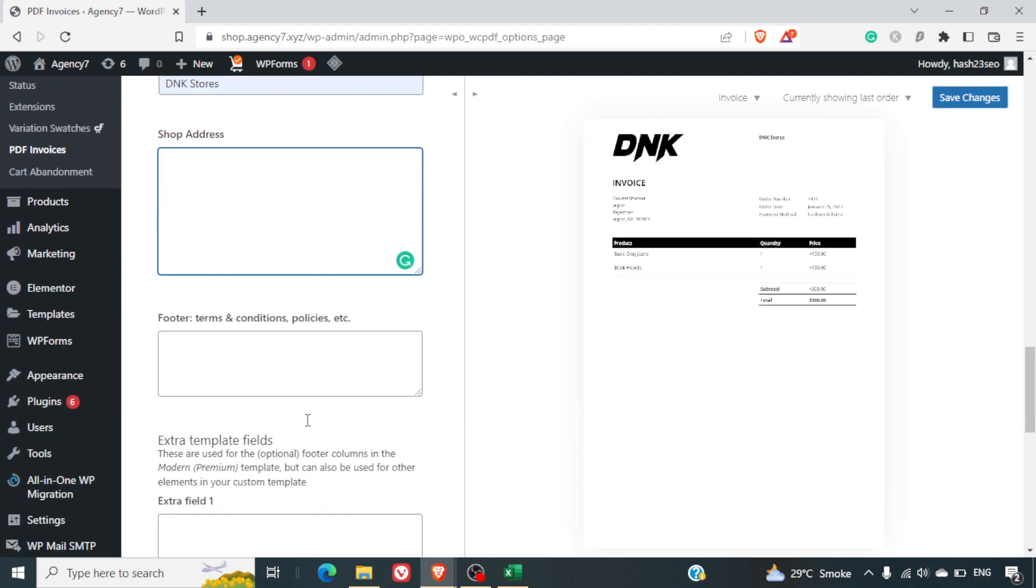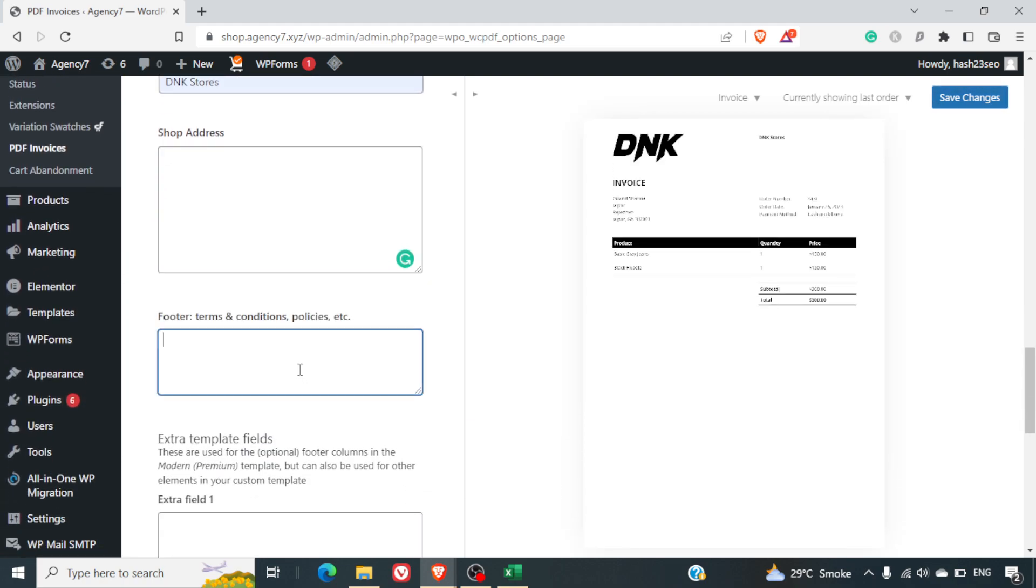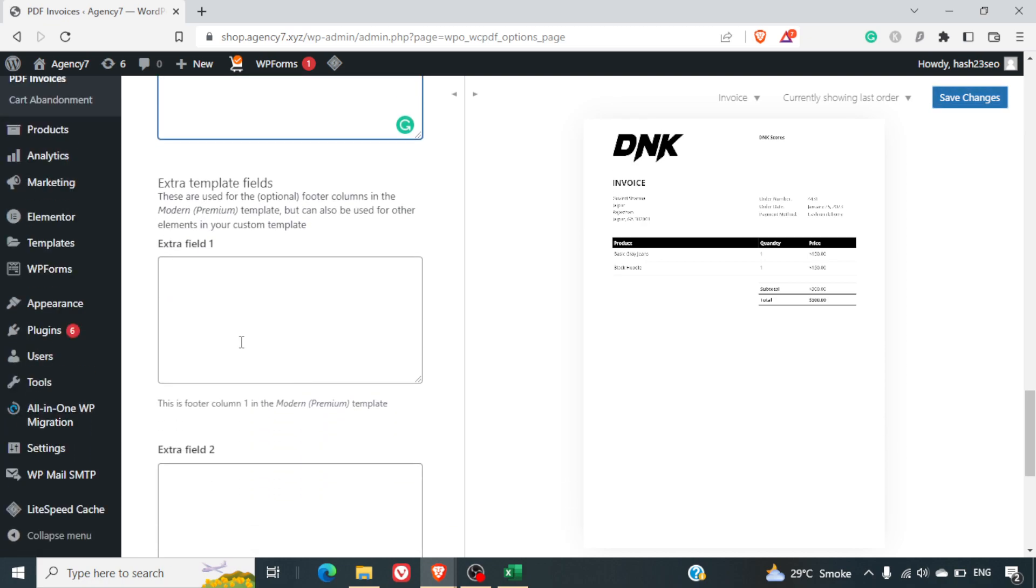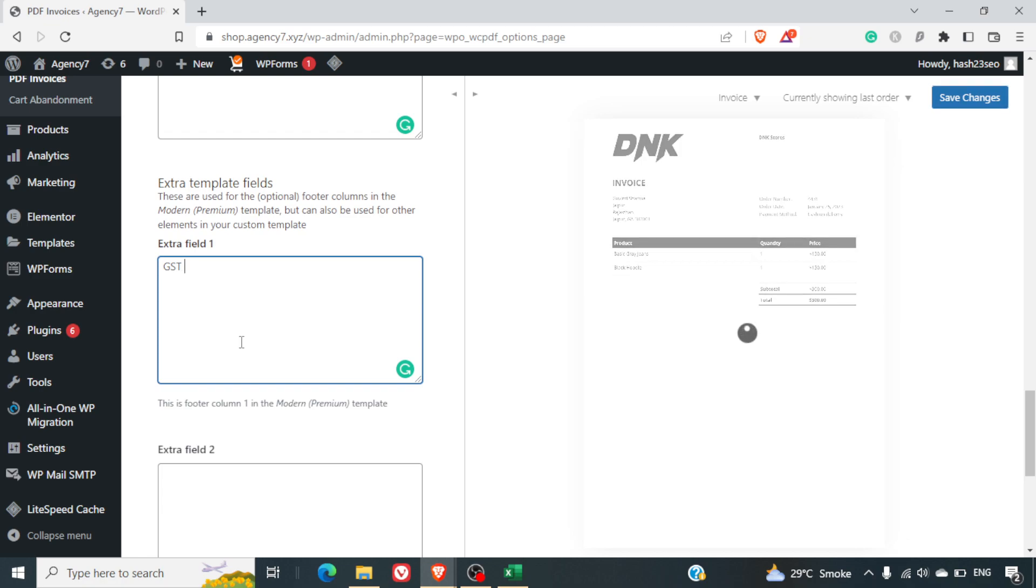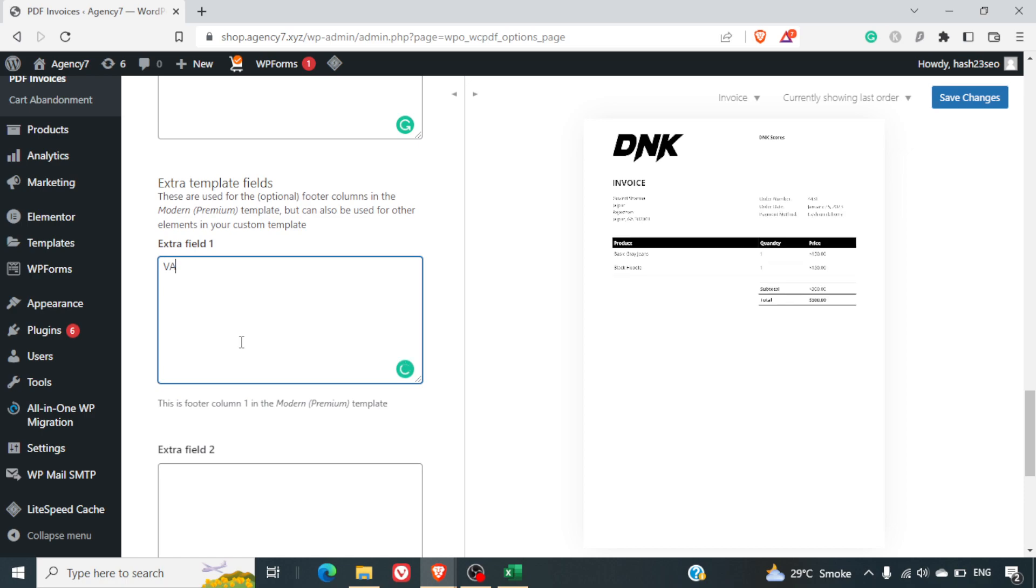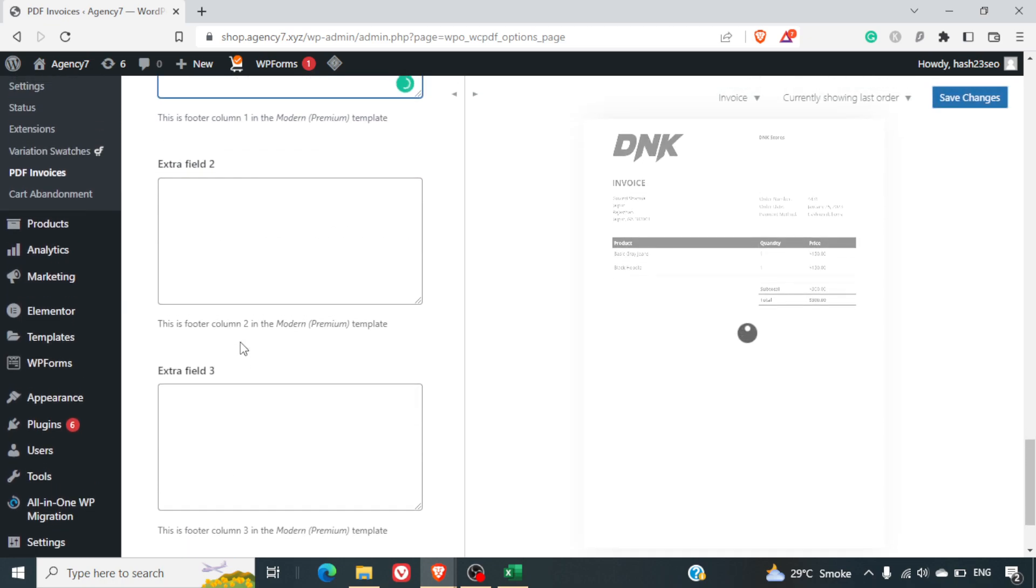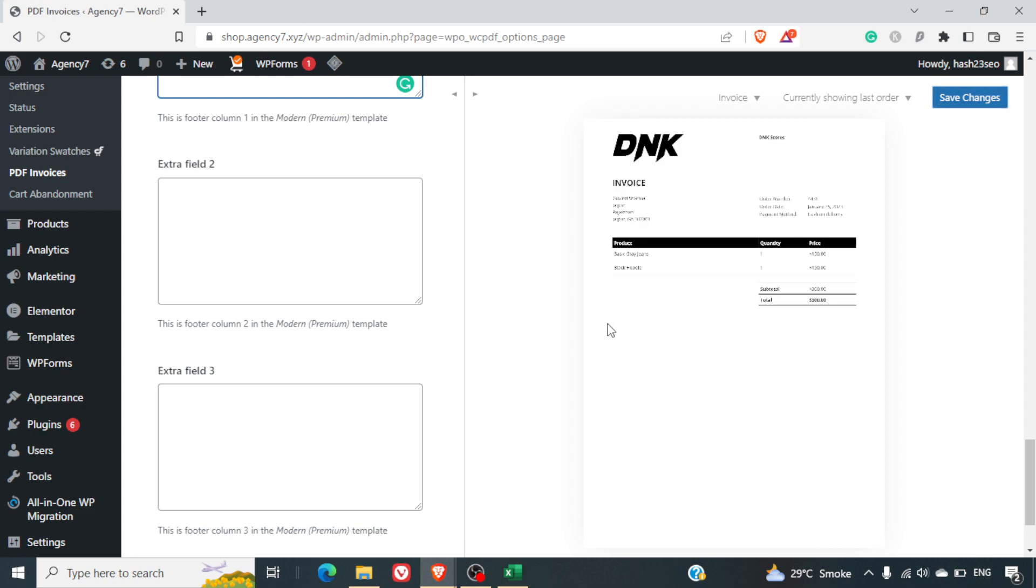In the invoice format in the footer you can add the terms and conditions, the refund policy or any important note you want. You can also add extra fields here. So let's say for example if you're from India and you want to add the GST number or if you want to add the VAT number, your VAT number you can do that here. And it will be included in the invoice.